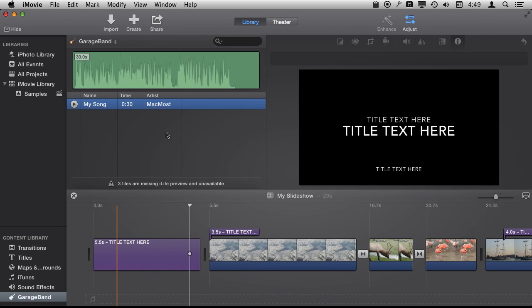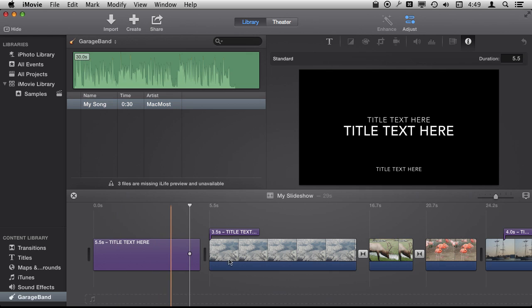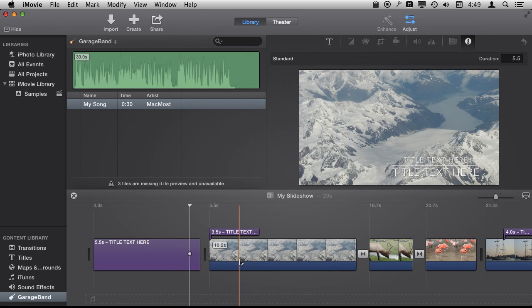You can also use the voiceover ability in iMovie to record your voice and you can basically narrate the slideshow and export the video.